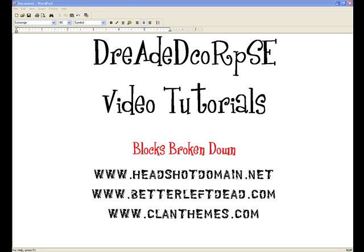If you have any ideas for other video tutorials, please visit headshotdomain.net. Also, for any blocks or modules that you may want, or have questions for, or even themes, go over to clanthemes.com. If you'd like to help the process of these video tutorials and have them keep coming, and help support us in streaming these for you guys, if you find this very useful, please come over to headshotdomain.net or betterleft.com and donate over there.